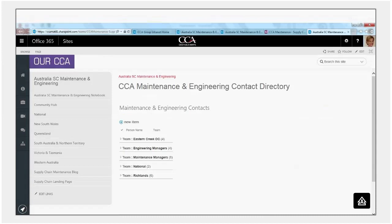Basically under each of these arrows if we were to click on any one of these arrows is a list of contacts for specific types of interests. So we've built at this stage contact lists for our engineering managers, our maintenance managers, our national team and then we're starting to build some site specific team lists. A person can belong to multiple contact lists so for instance another contact list we're going to add is our key users for one of our key maintenance systems and those key users will also appear on their site specific lists.